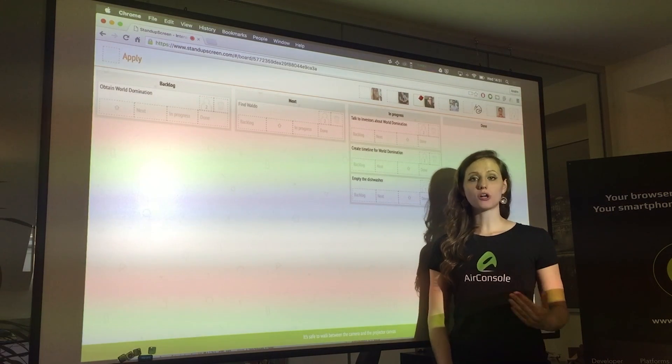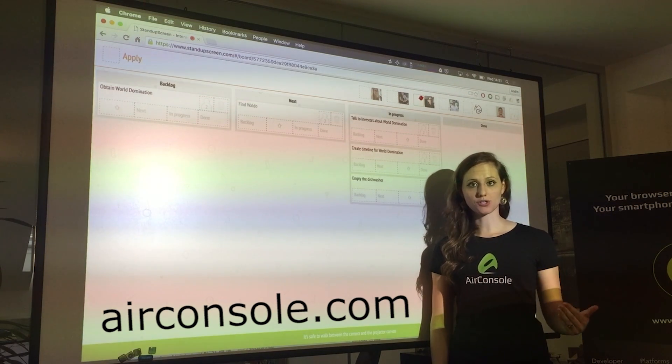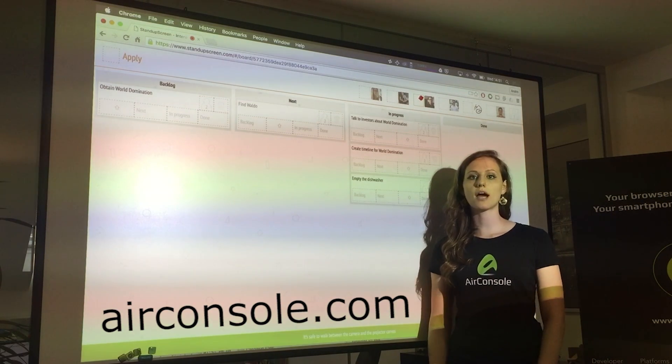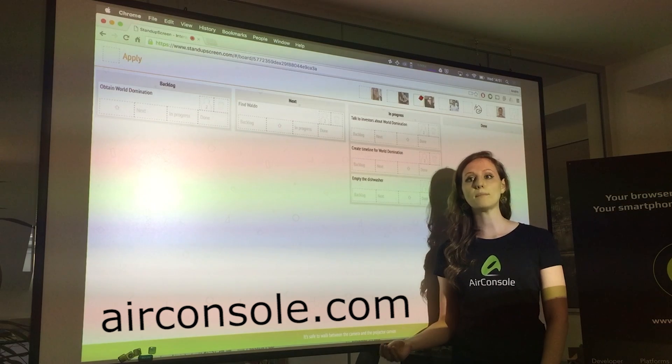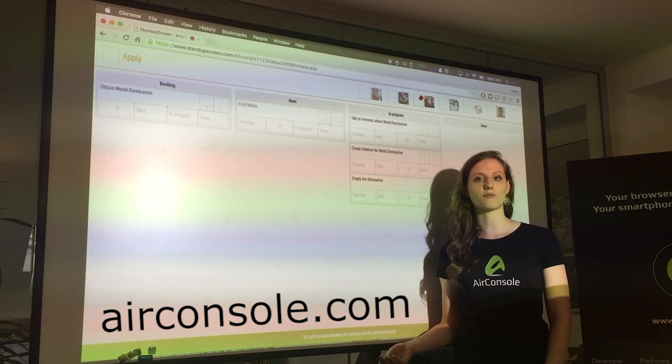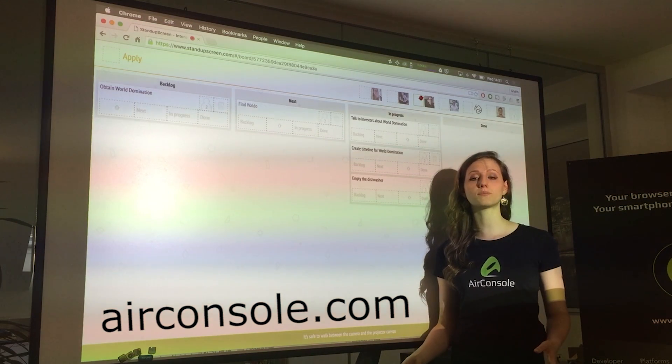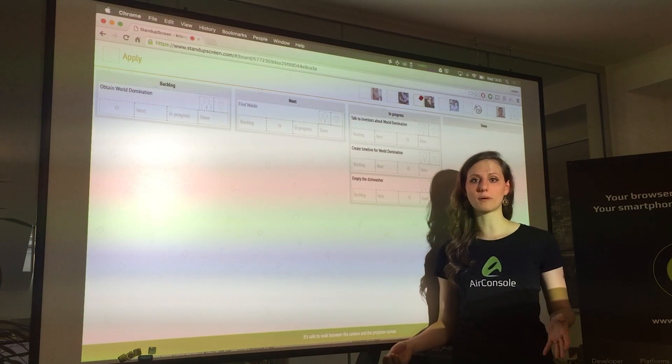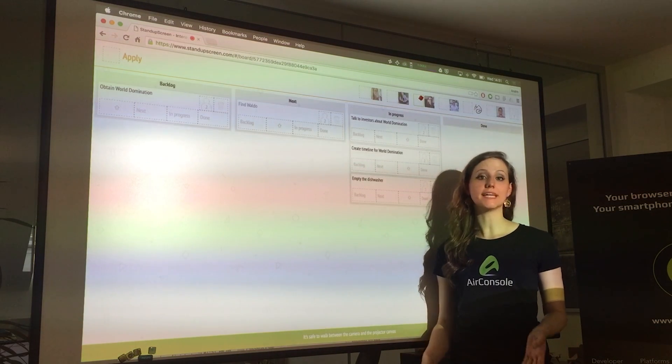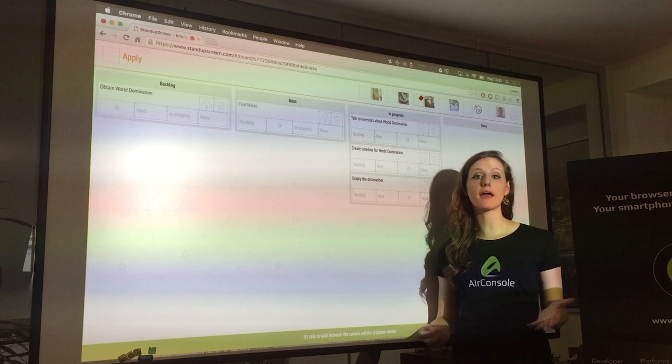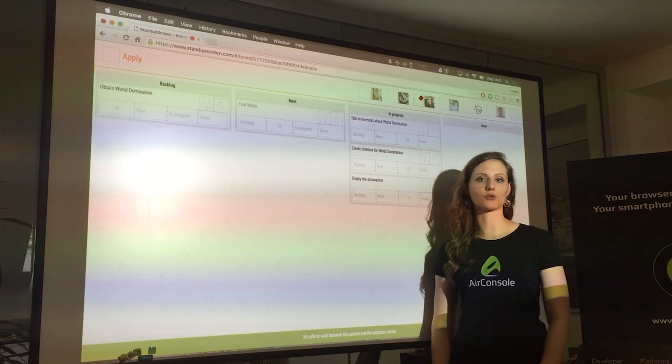StandupScreen.com is brought to you by the Airconsole team. Airconsole is a web-based gaming platform for local multiplayer games controlled by smartphones. It's free and you can try it immediately at airconsole.com.